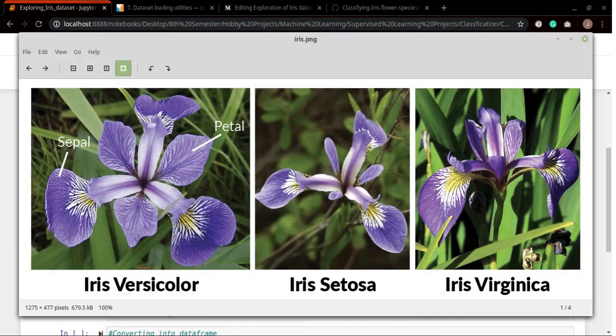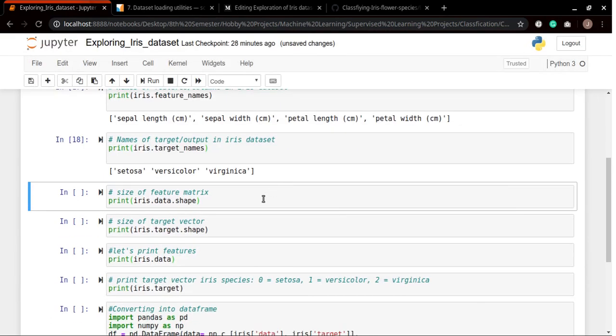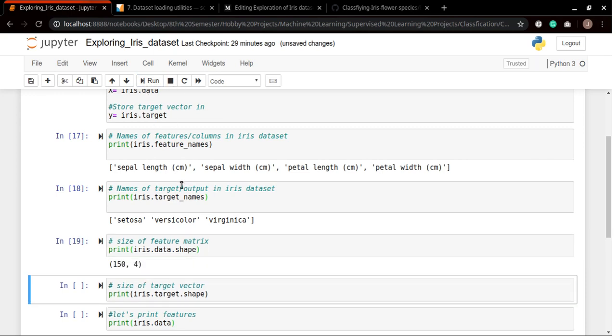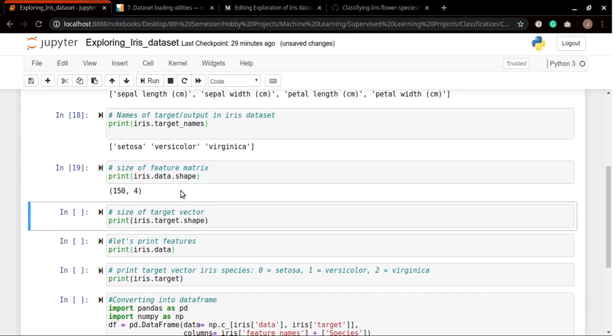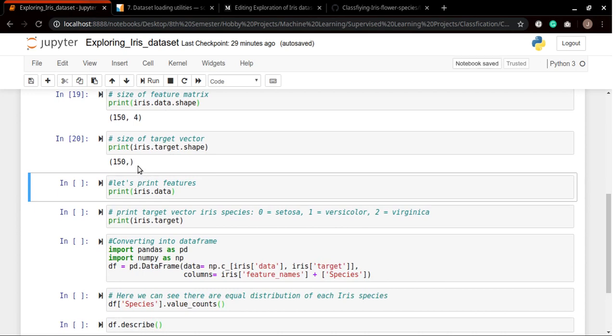Now what are the dimensions of our iris dataset? This is the dimension of our feature matrix and we know that we have four columns which means we will be having four columns in it. Let's see how many rows there are. There are 150 rows and four columns, and 150 rows and one column for the target vector.